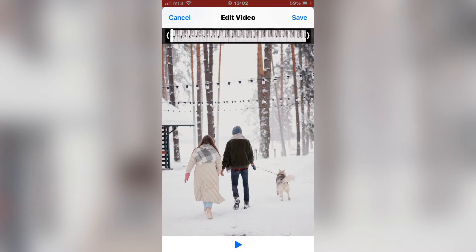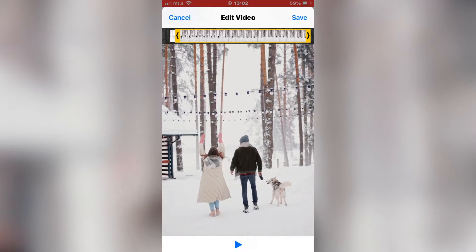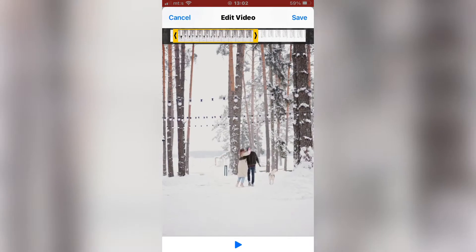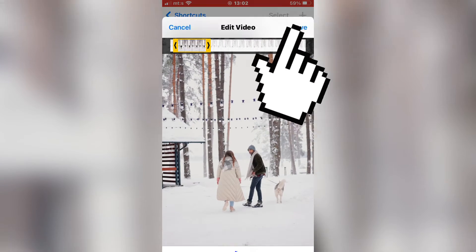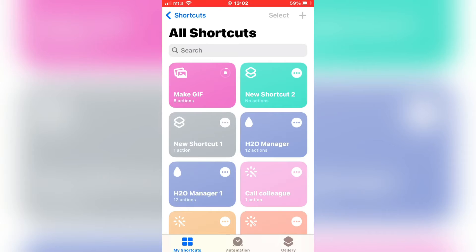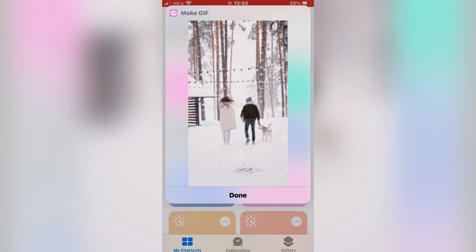You can select a part of the video if you don't want your whole video as a GIF. Tap on the Save button in the top right corner and wait a couple of seconds until the GIF is created.